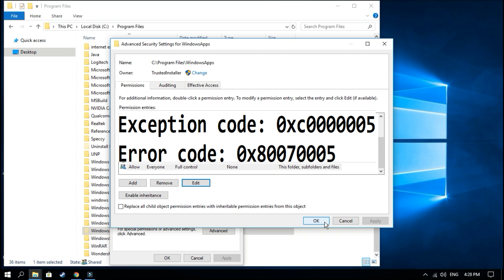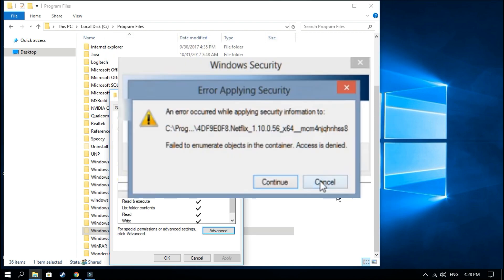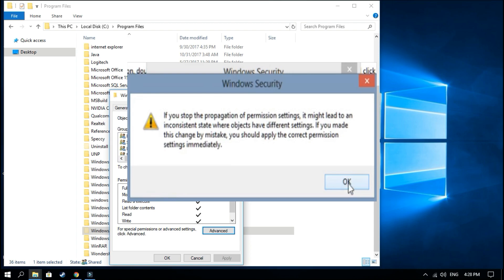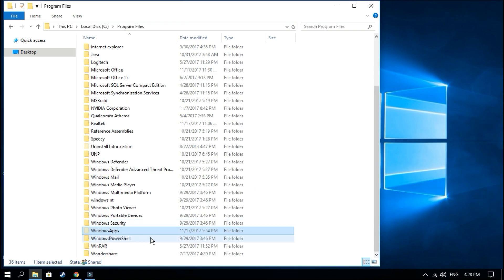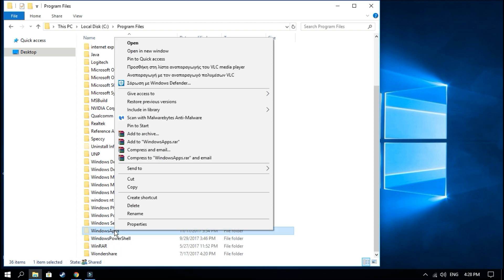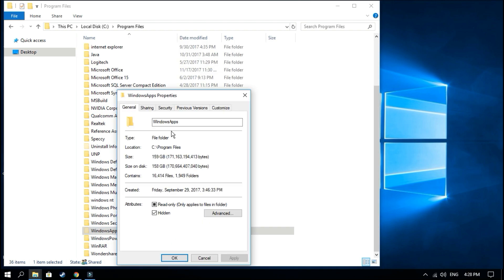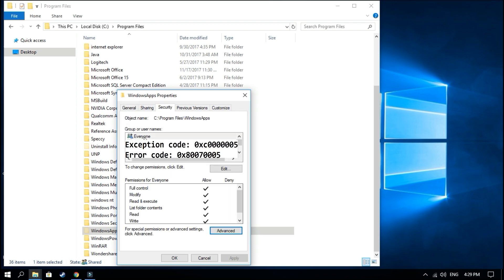So you see Everyone is added. If it's okay, when you see an error screen click Cancel, and then Cancel again. Go again at the WindowsApps, click Properties, Security.